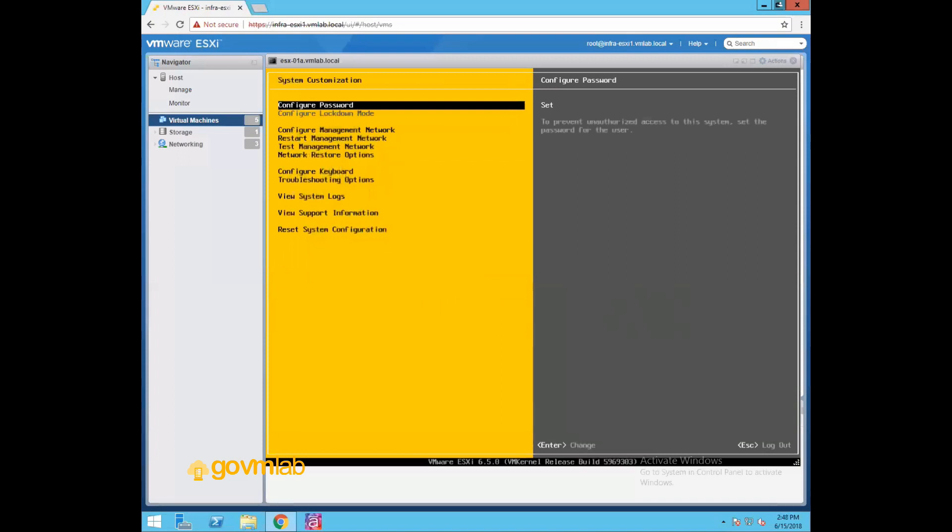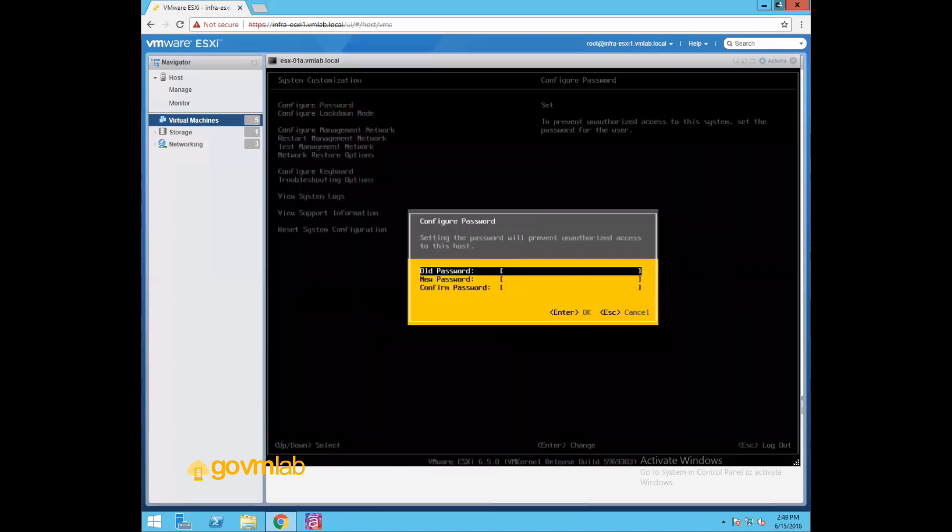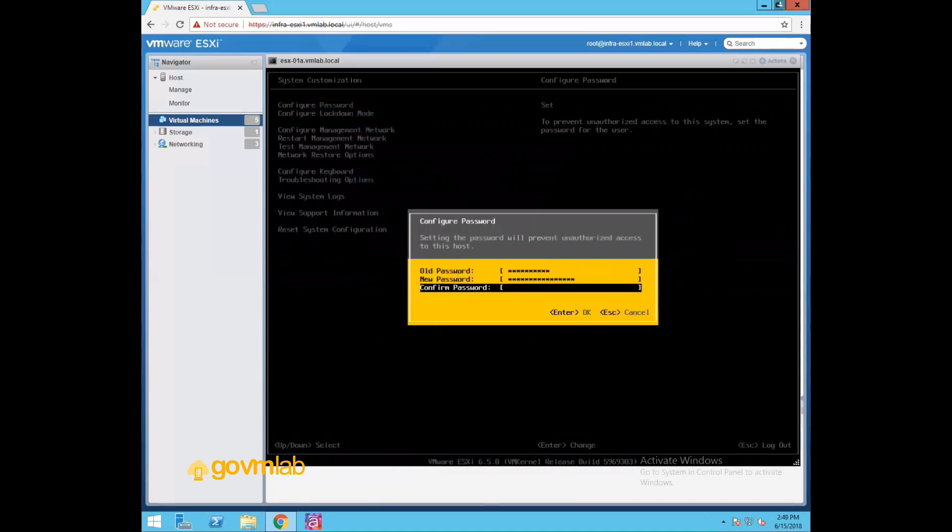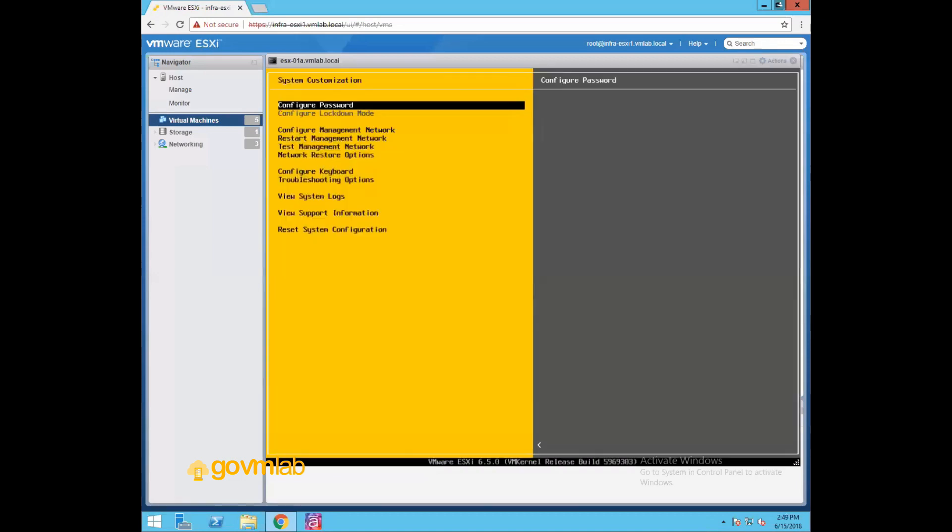Now the first option we have is configure password. With this option, we can reset the root user password. So if you want to reset the root user password, click enter. Now give your old user password, whatever you have, and now you can define your new password. And now your password is set.